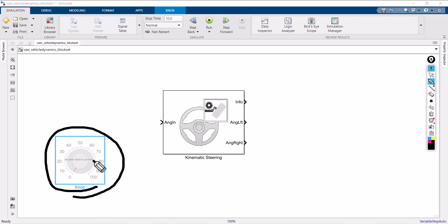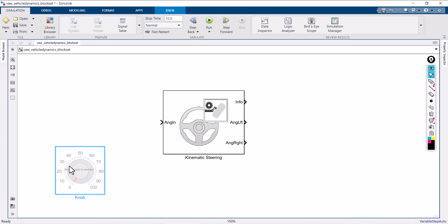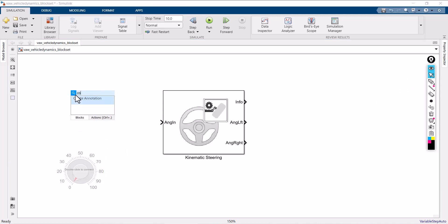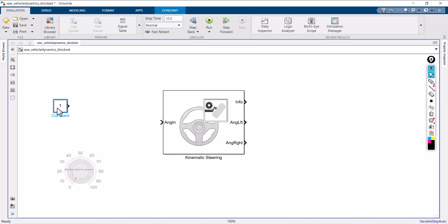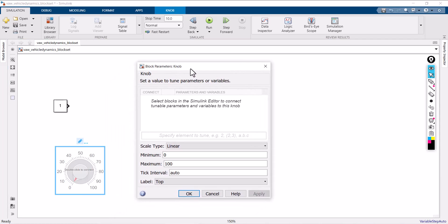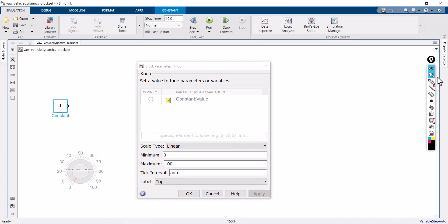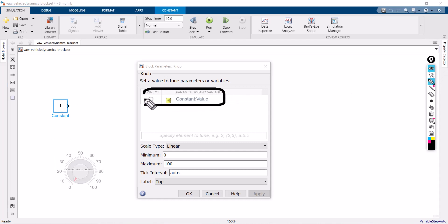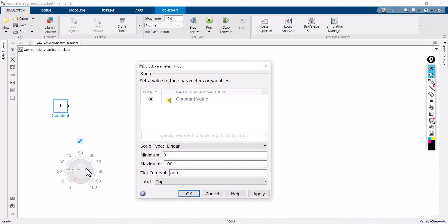This knob doesn't have any input ports or output ports — there is no output port. To connect this knob with kinematic steering, you need a connecting component. I am taking a constant block and placing it. Now double-click the knob — it will automatically open the knob pop-up window. If you want to link this knob with the constant block, select the constant. Automatically that constant block becomes visible in the knob pop-up window. Click on connect. Whatever input you give through the knob will be taken as input to the constant, and from that you can connect the constant block with the steering block.